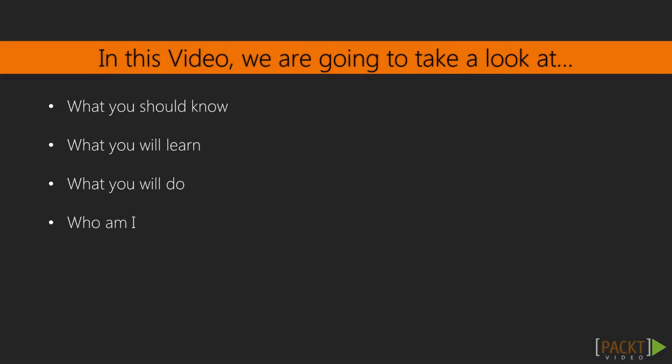In this video, I'll introduce myself and the course you're about to take, then we'll jump right into talking about the game we'll be creating as we learn about using Redis in an actual application. I'll first talk about what you should already know as you start the course to maximize your experience, and explain what you can expect to learn and what you can do to get there.